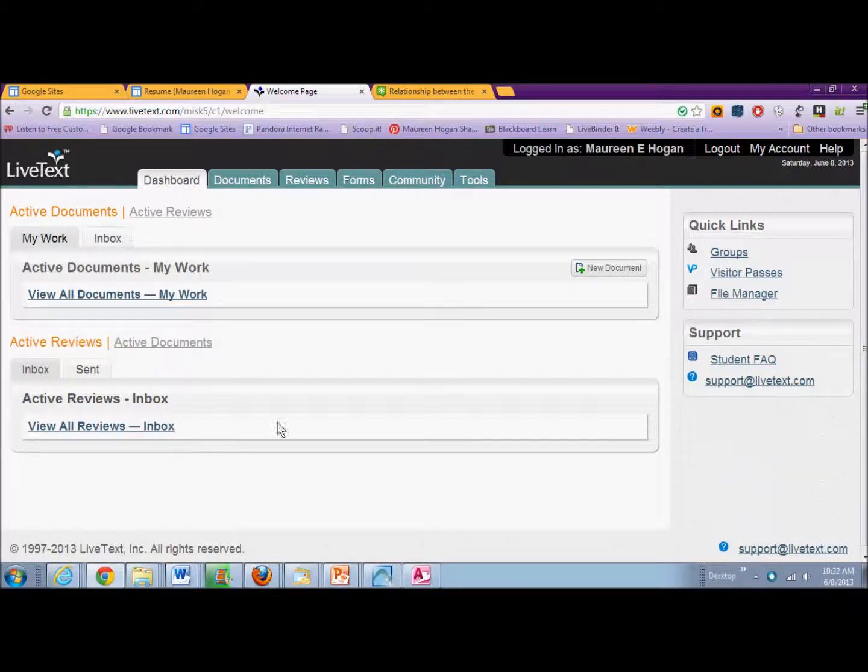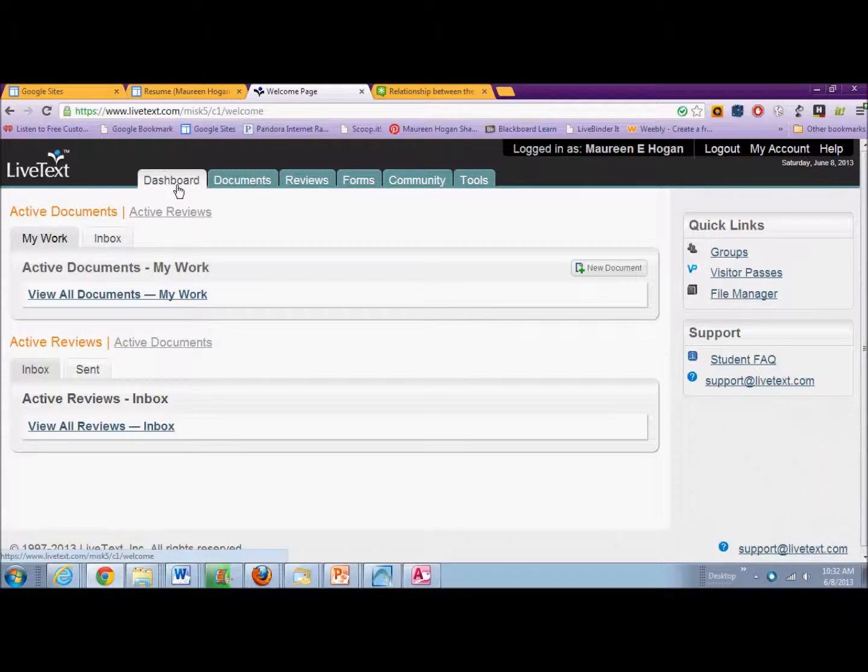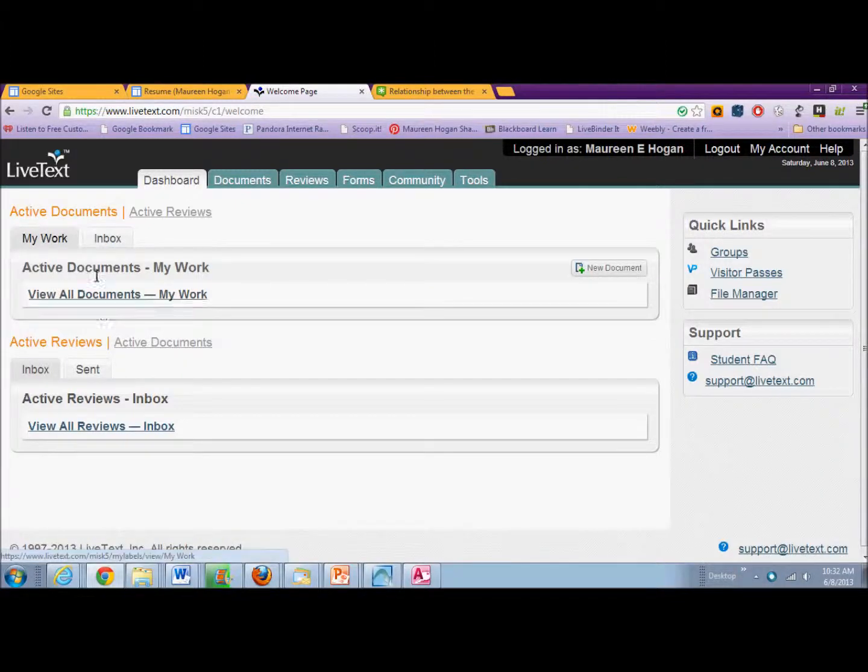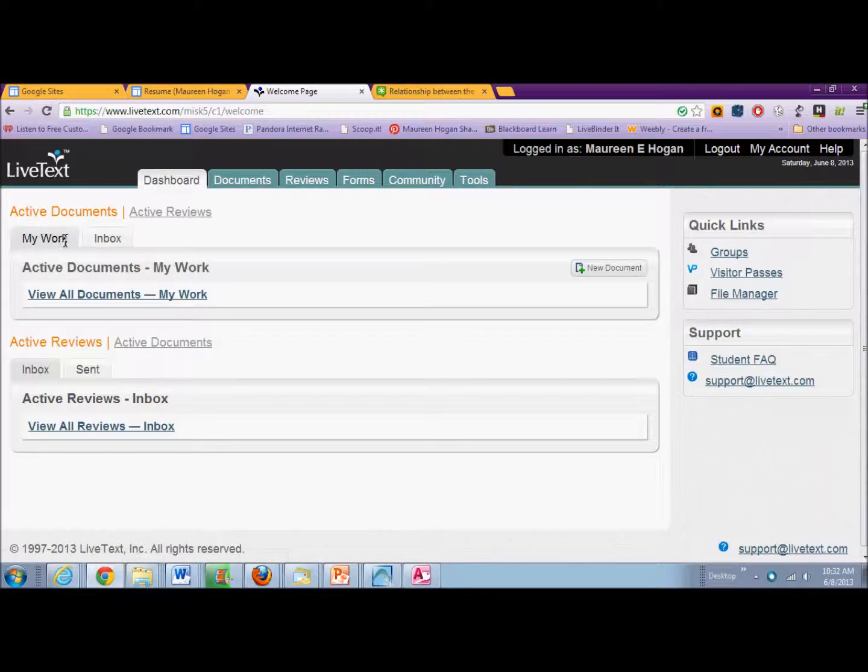When you open the screen or you're on your dashboard, you have two options. You have your active documents and your active reviews.